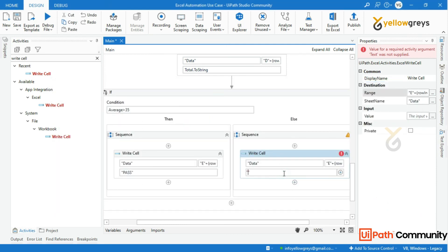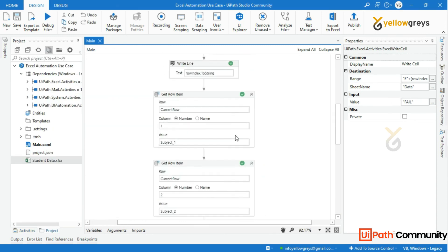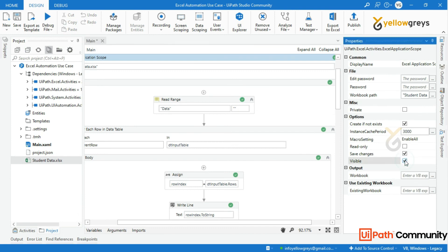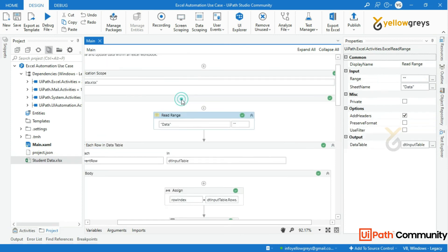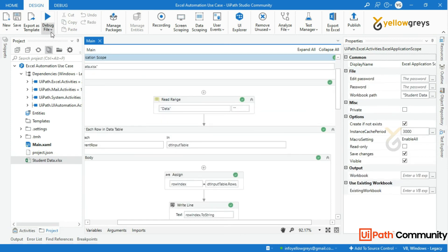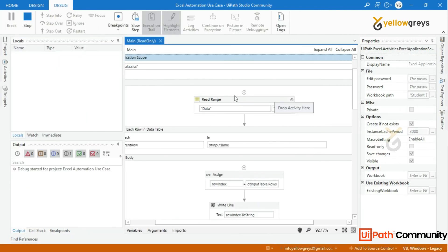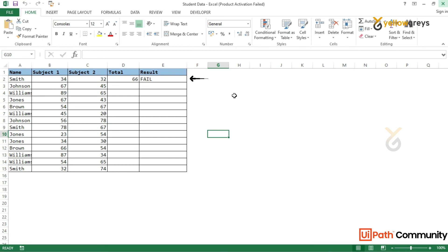Now everything is done. Go to the Excel Application Scope activity in the properties panel and enable the Visible option so that you can see the live updating result in the Excel sheet. Before you run the process, close your input workbook if it is in an open state. Now debug the process. The bot is updating the result based on our designed conditions.